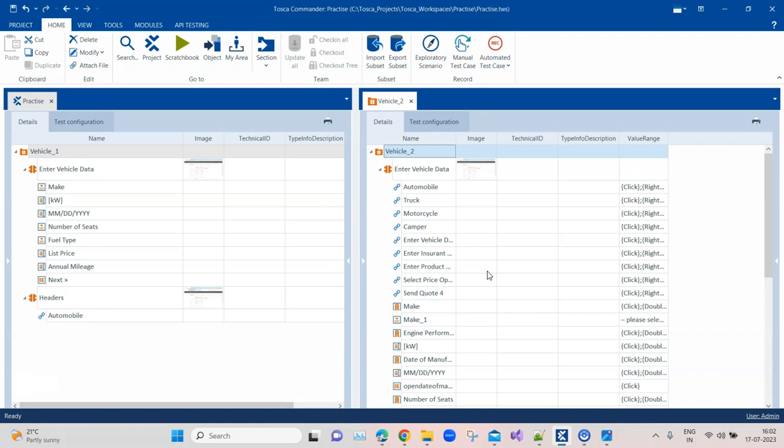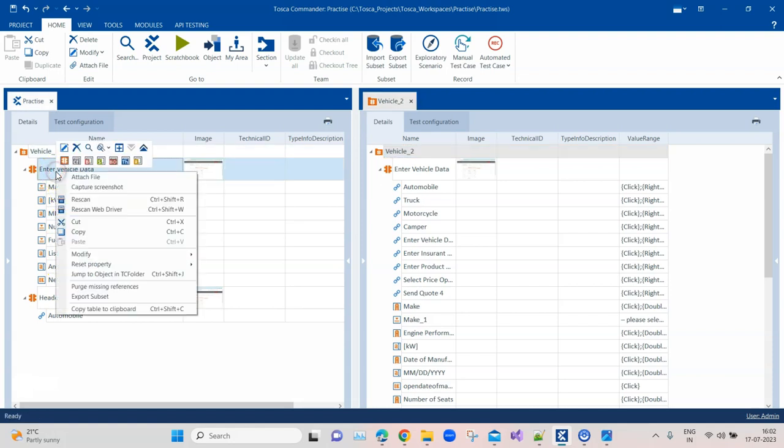Rather than this, what Tricentis suggests is create the modules but only use the module attributes which you are going to use in your test case. If some other test case requires controls which you have not scanned the first time, you can always go back and rescan that particular window and add your additional controls.